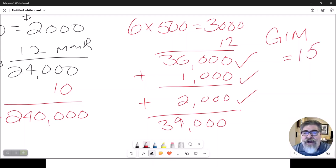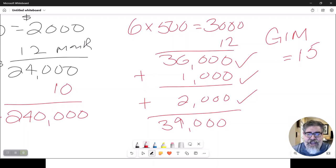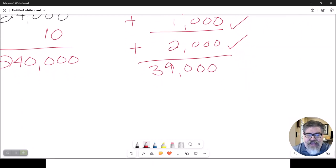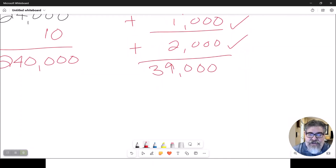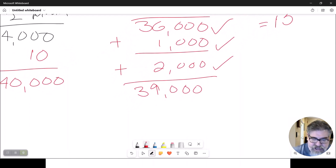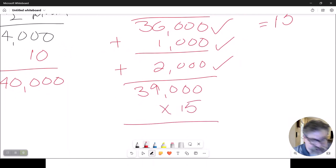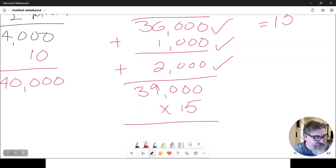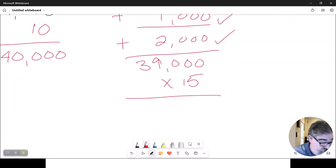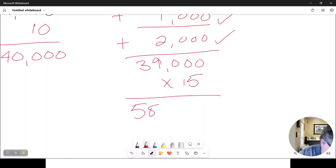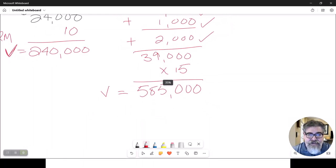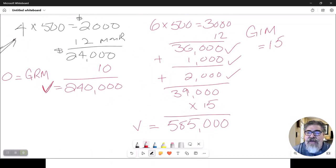Where did that number come from? You don't know — the question will give it to you. And you literally do exactly the same thing: the gross income is $39,000, the gross income multiplier we are using is 15. So we take $39,000 times 15 — $585,000 — that is the value of that six-unit property because it generates other income beyond just rent. So we use the GIM for that one.